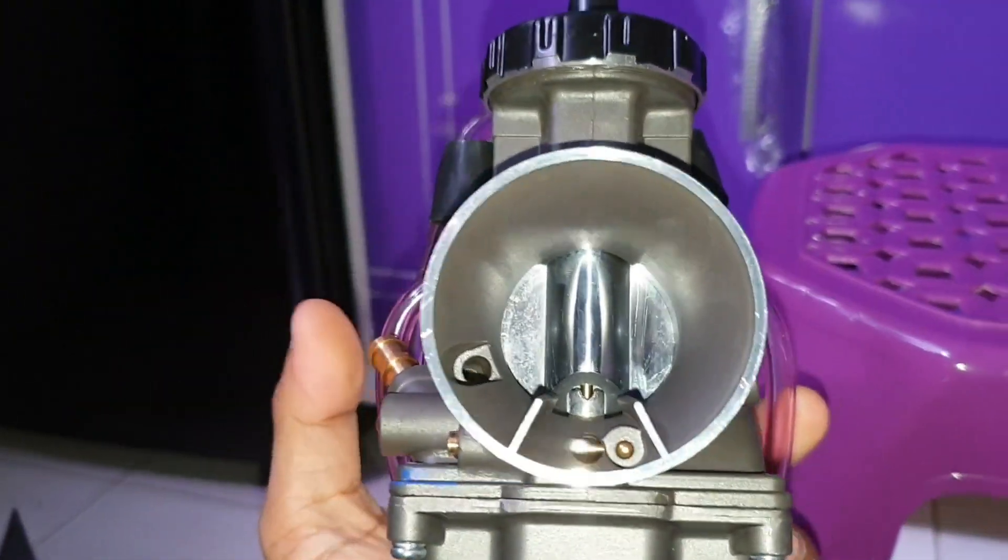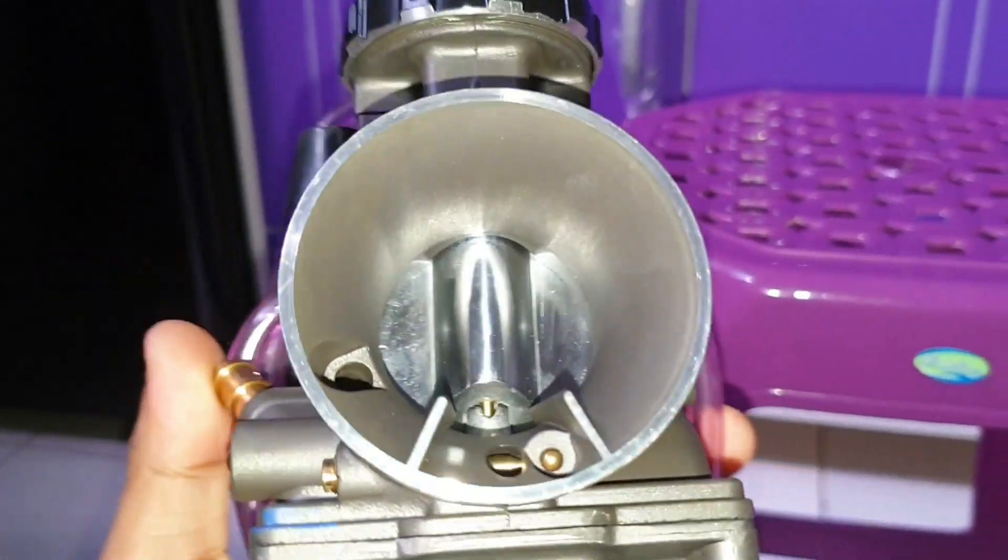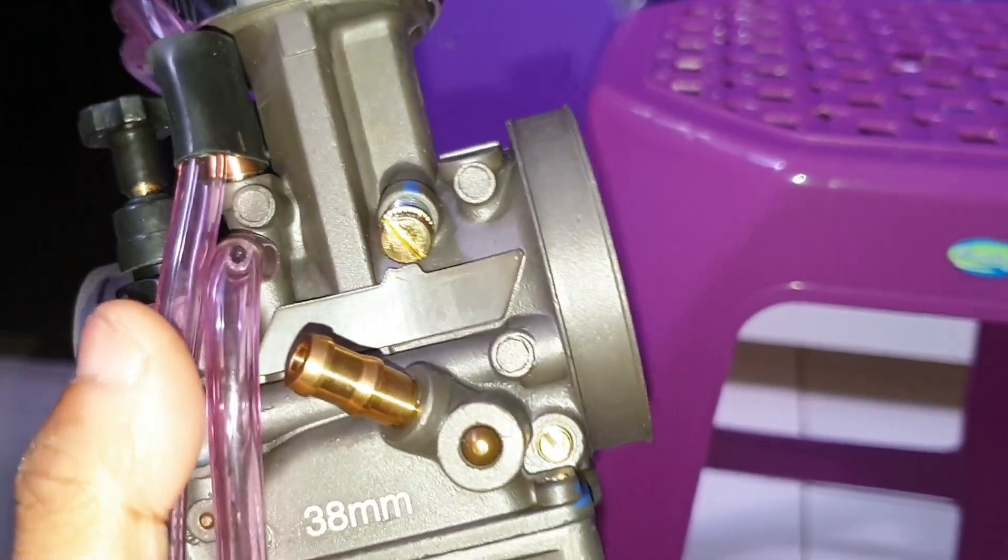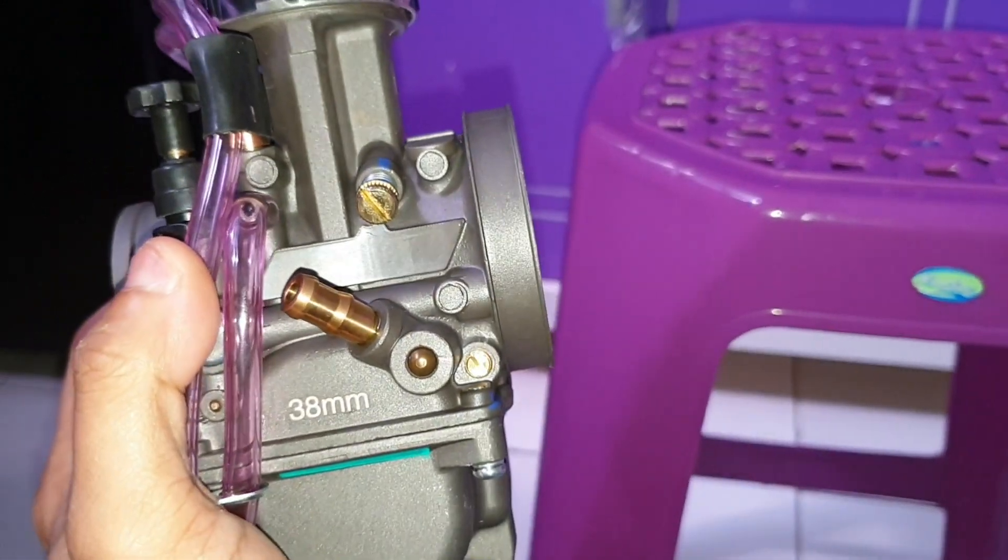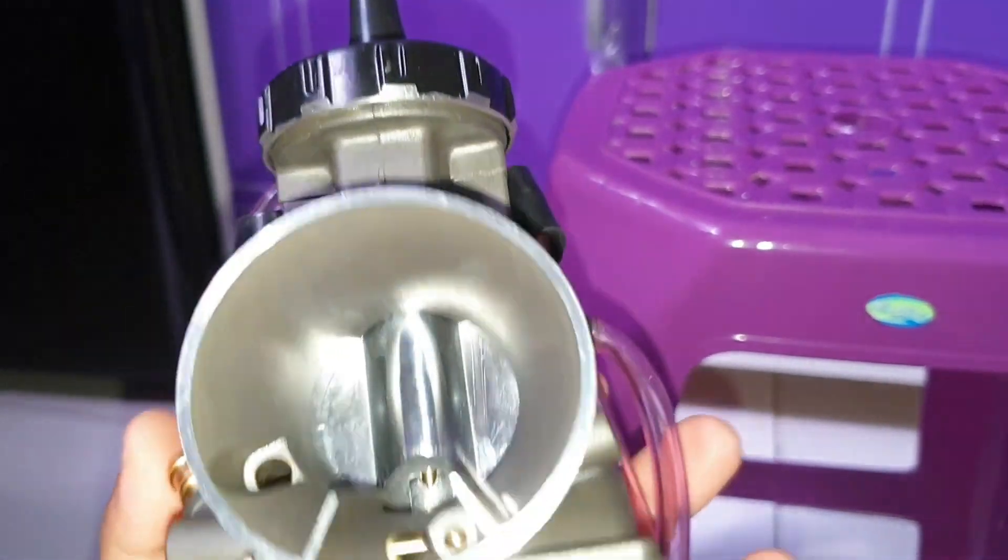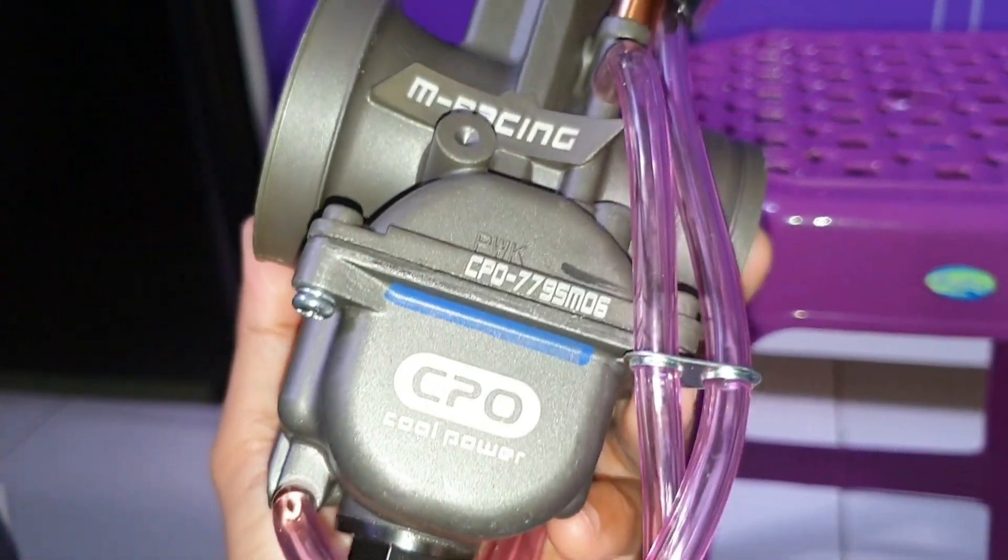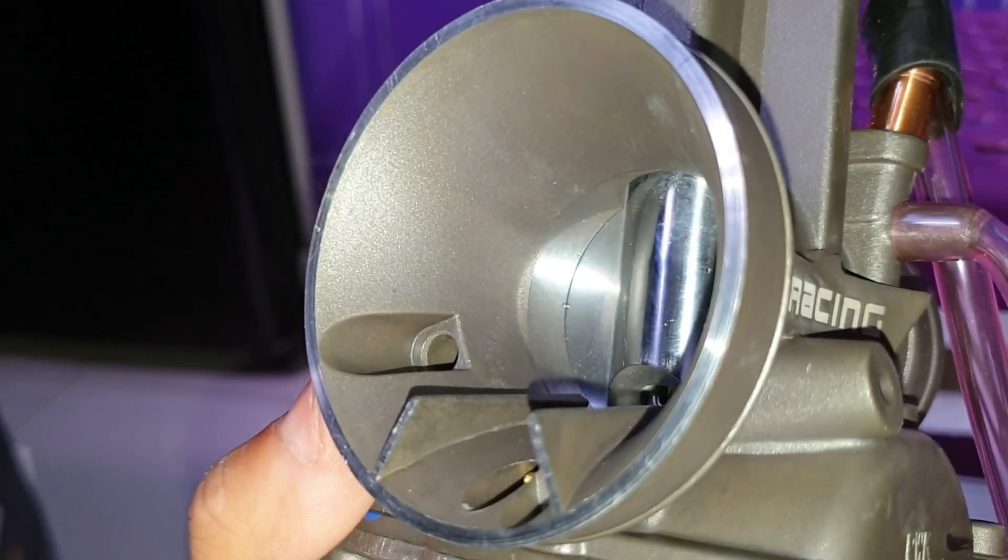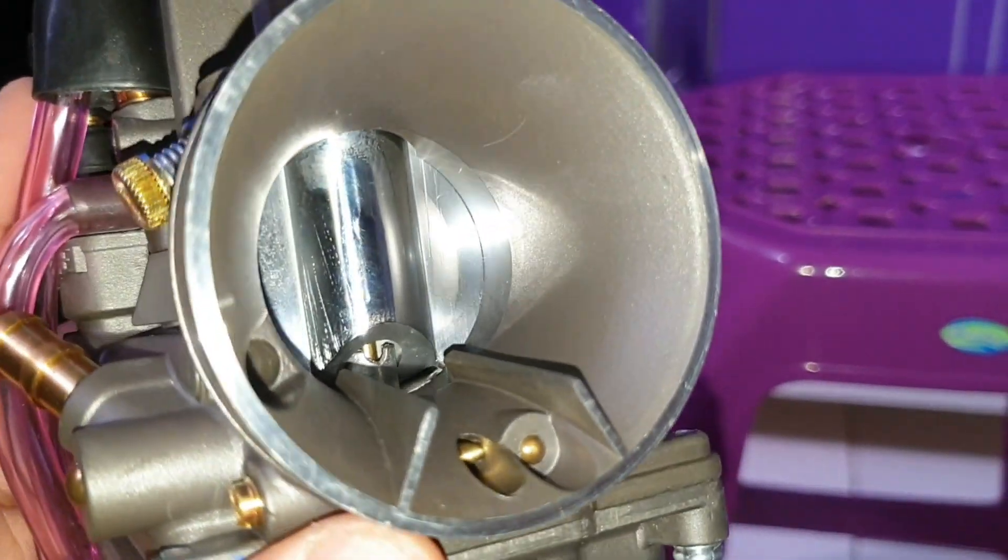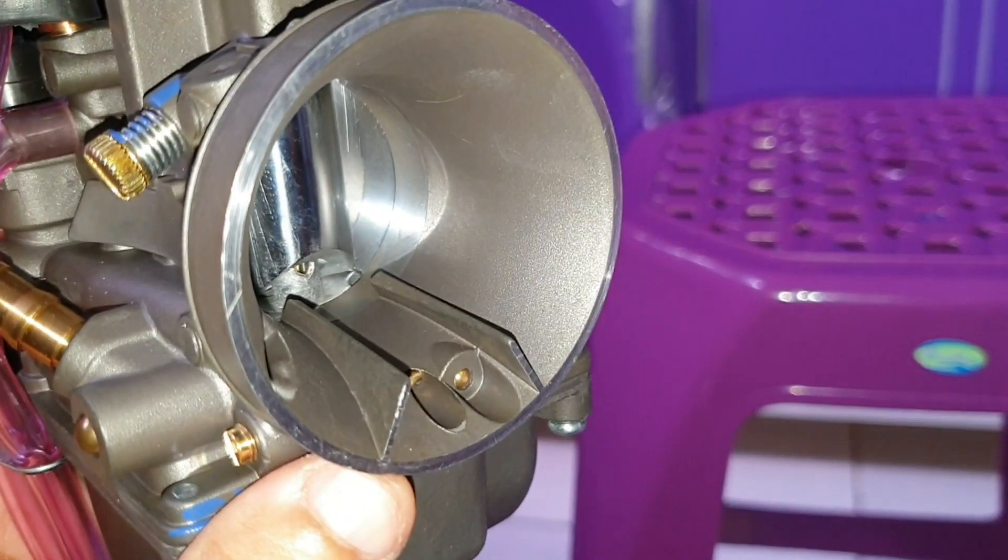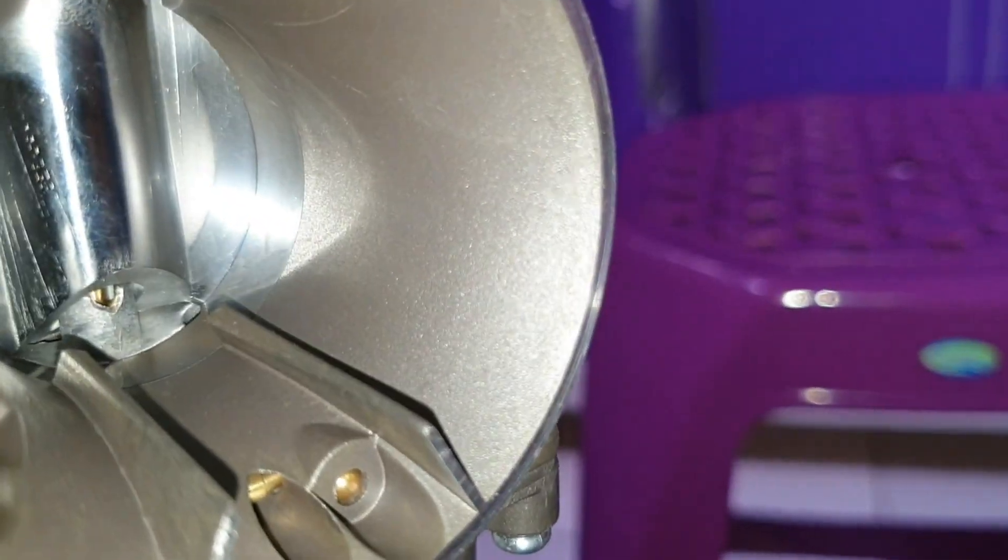Jadi ini guys, karbu ini finishingnya menurut saya kurang rapi. Tapi kalau misalnya performanya bagus itu masih bisa dimaafkan. Ini karbunya, karbu dari dalamnya juga lumayan aneh ya.